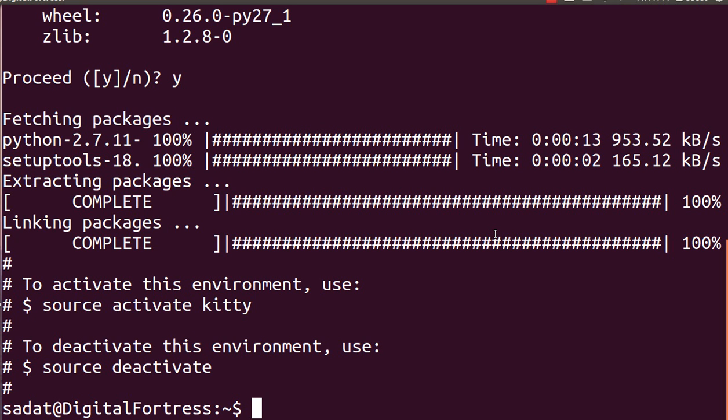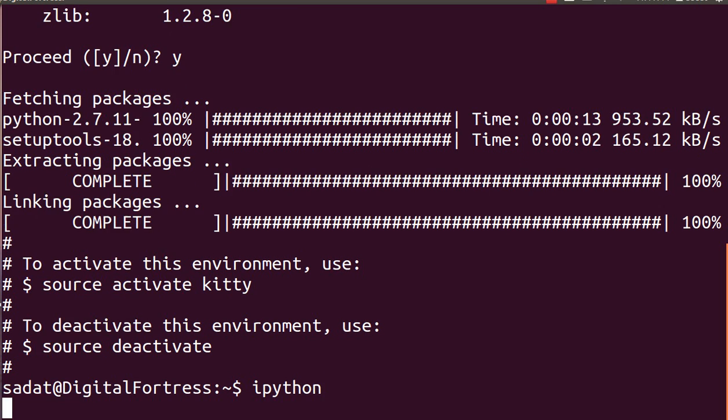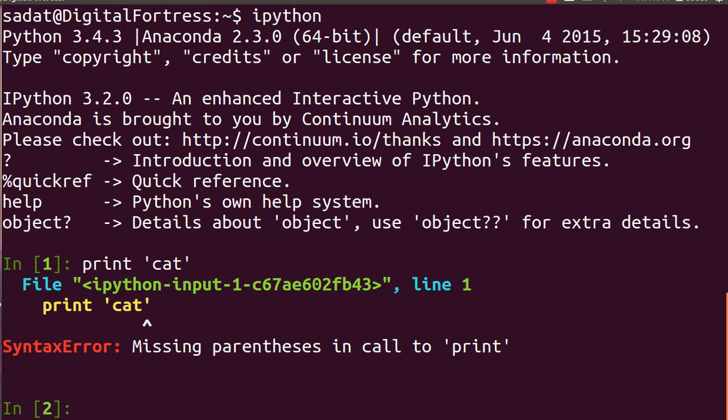As we have seen, our Python version is Python 2. So we can literally test it out by typing ipython. And if you do print cat, it's gonna give an error message.